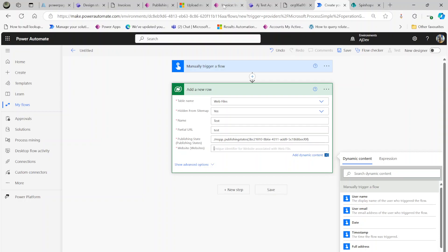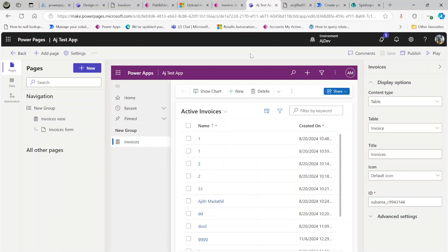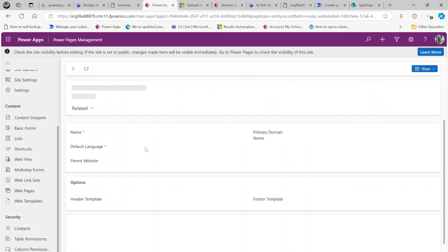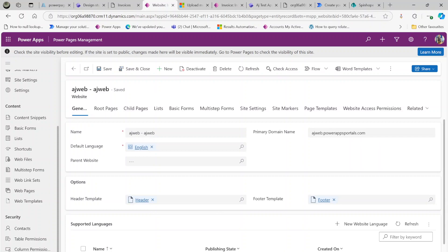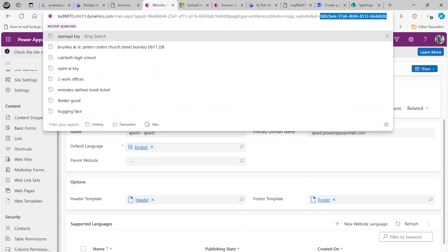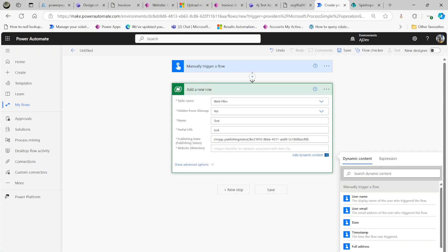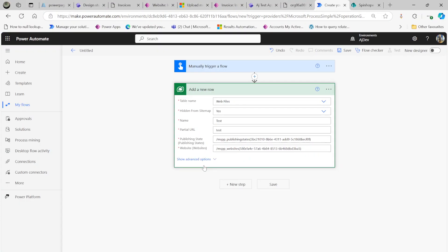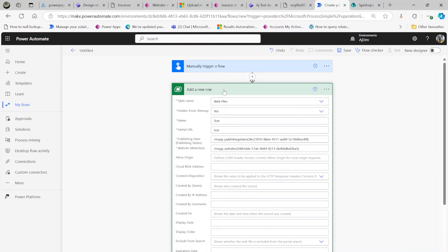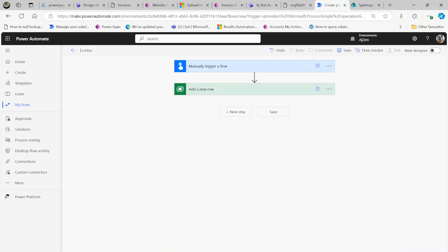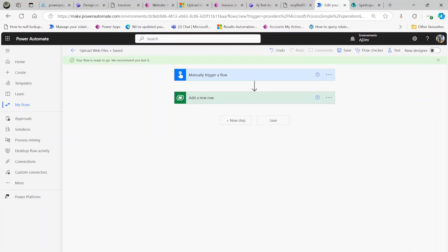For the website ID, go back and click on the website — you'll see the entity name MSPP website and then the ID. The syntax is the same format. You don't need to copy anything else. Let's name this flow 'Upload Web Files' and save the record. Those two steps are straightforward.